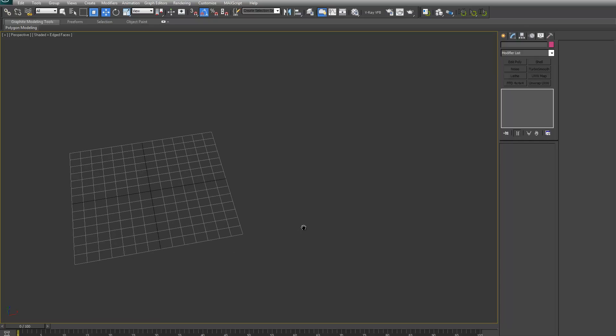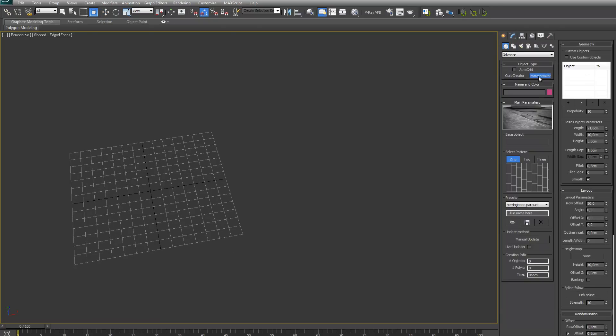Okay, I want to make a couple of videos demonstrating my new plugin called PatternMaker. It's a plugin for quickly creating different types of flooring patterns. In this first video, I will just go over the basic settings, the basic parameters, just to get you started.